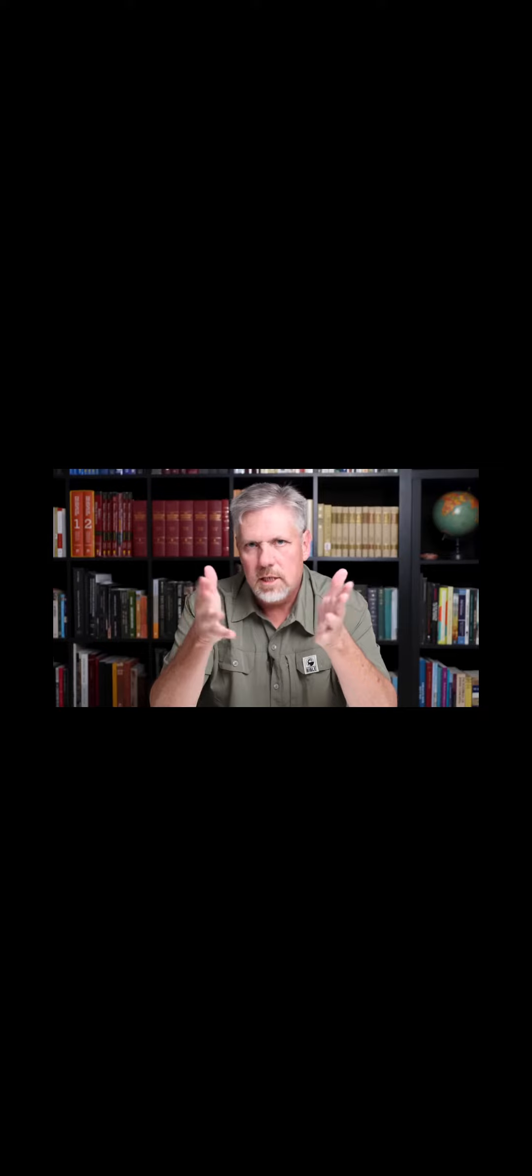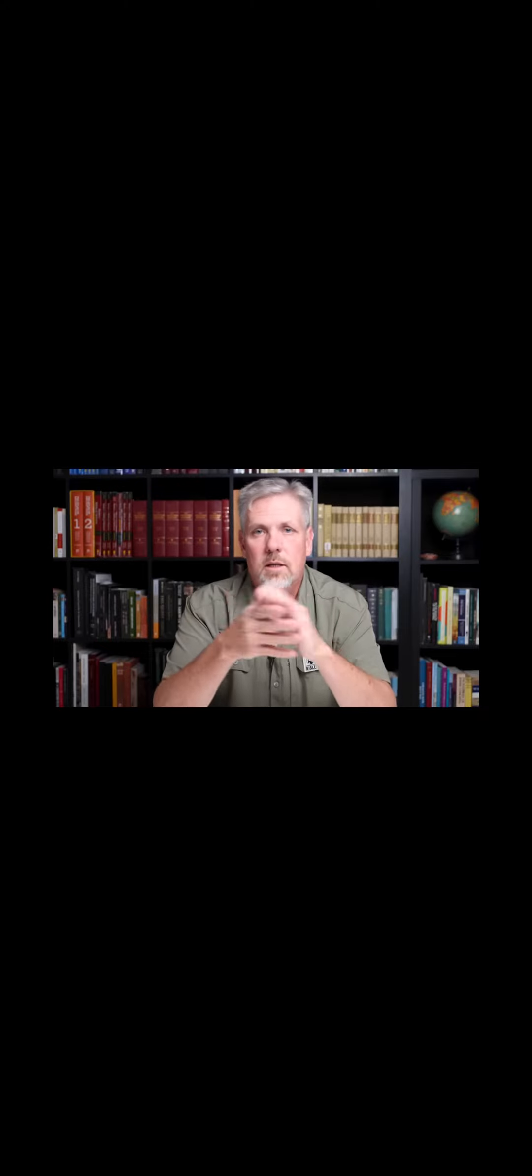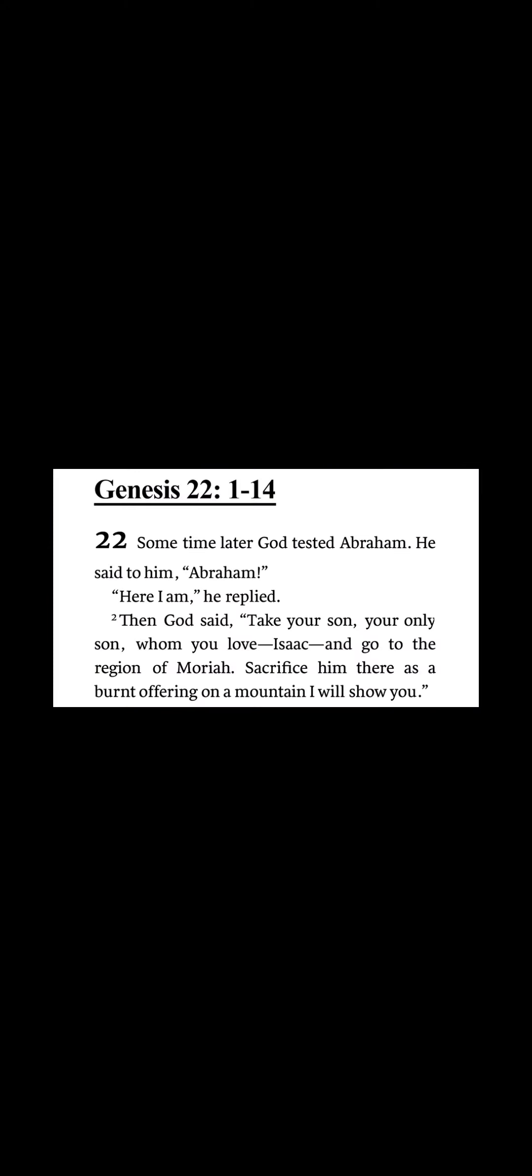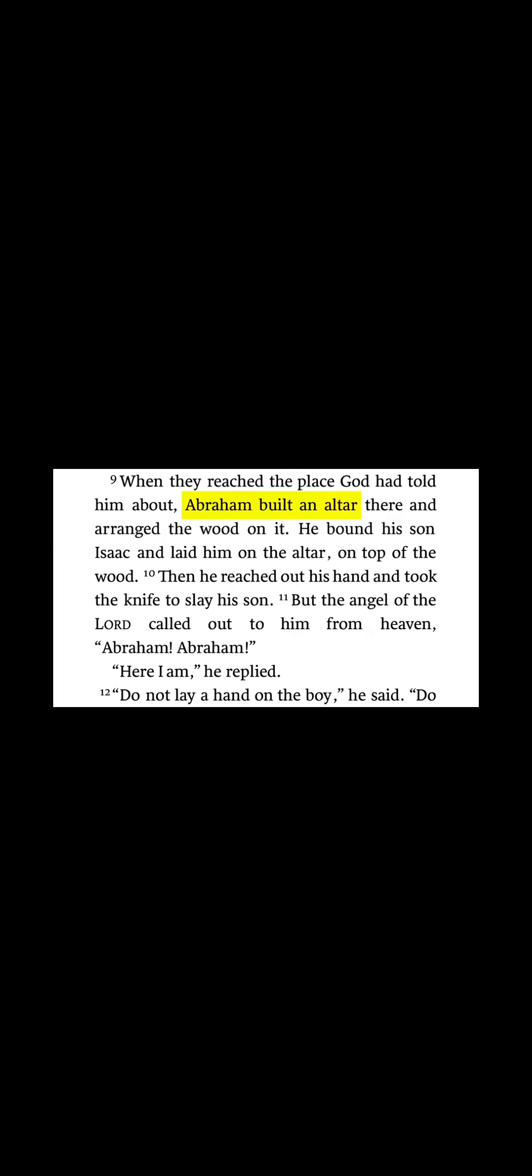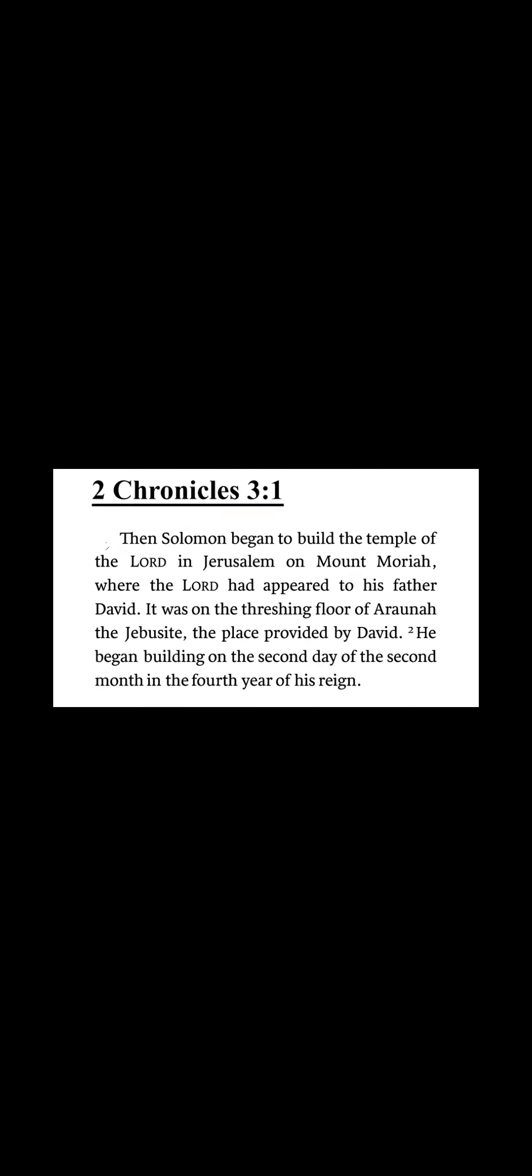The only two places in the Bible that the name Moriah is mentioned is in Genesis 22:2, where Abraham is shown the mountain in the region of Moriah, Mount Moriah, where he builds his altar, and then in 2 Chronicles 3:1 we have Solomon begin to build the temple on Mount Moriah.